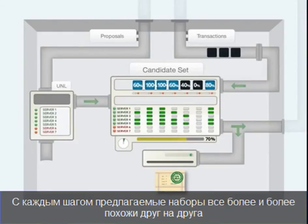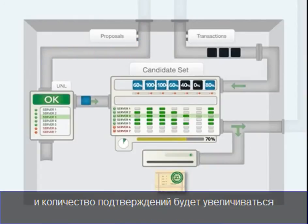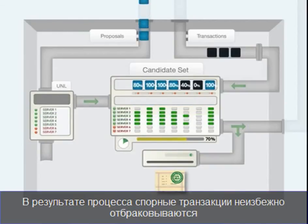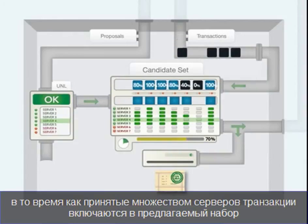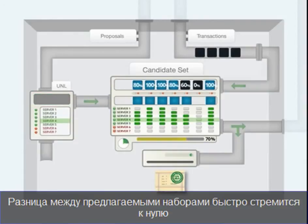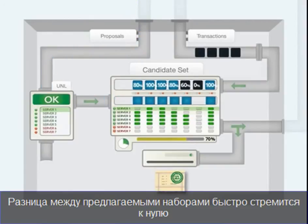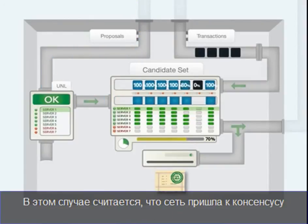With each iteration, the proposals will have a greater similarity to each other, and the votes will increasingly agree. The inevitable outcome is that disputed transactions are discarded from proposals while widely accepted transactions are included. The dissimilarity between proposals quickly moves towards zero. At this point, the network has reached consensus.